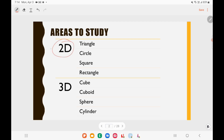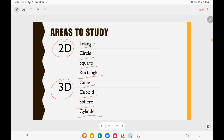When it comes to 2D figures, we have triangle, circle, square, and rectangle. These are the four figures that you need to focus — you need to study their areas and various other properties. When it comes to 3D figures, you have cube, cuboid, sphere, and cylinder. These are the common 3D figures asked in various question papers. For 3D figures, there will be volume as well apart from area. These are the things we will be studying in this lecture.